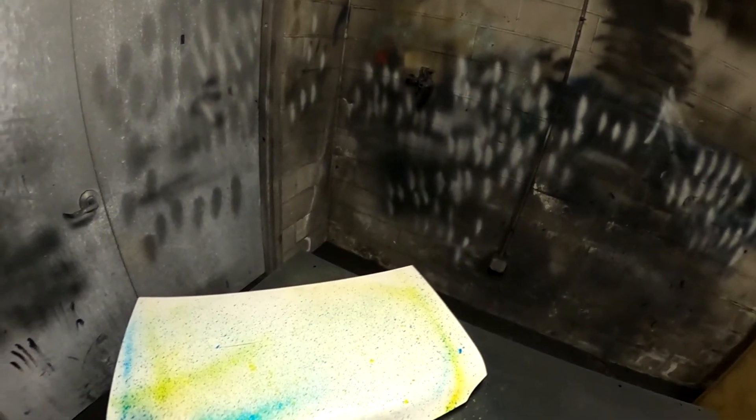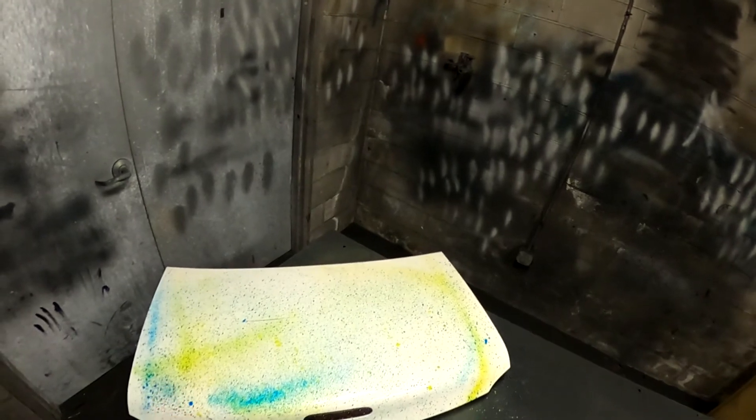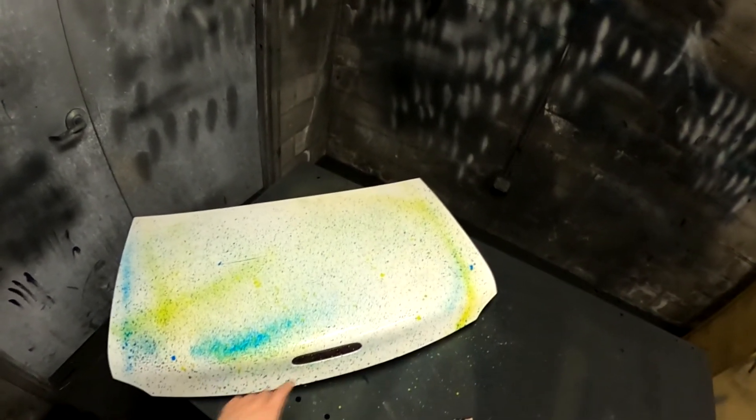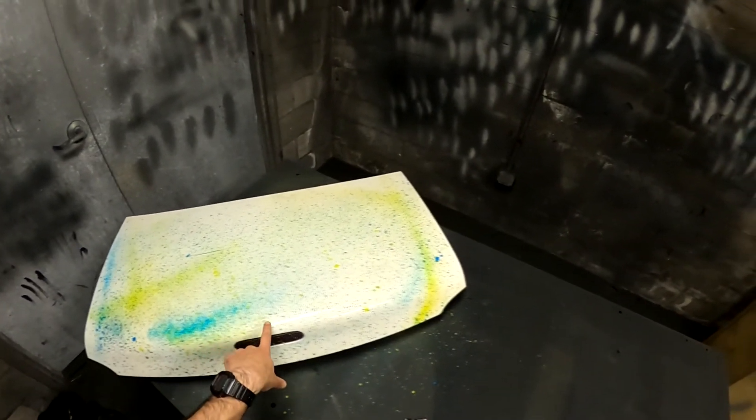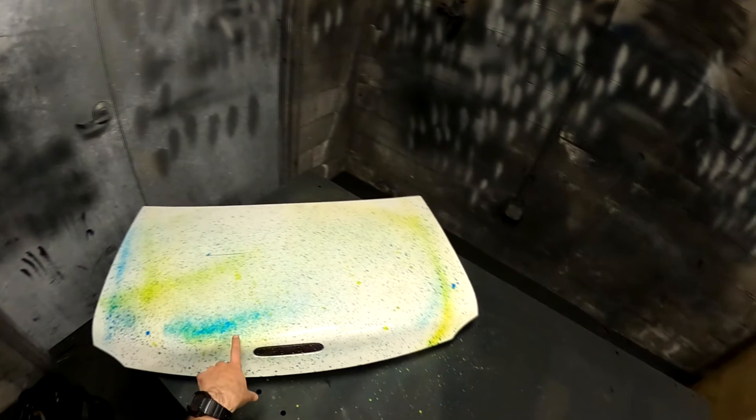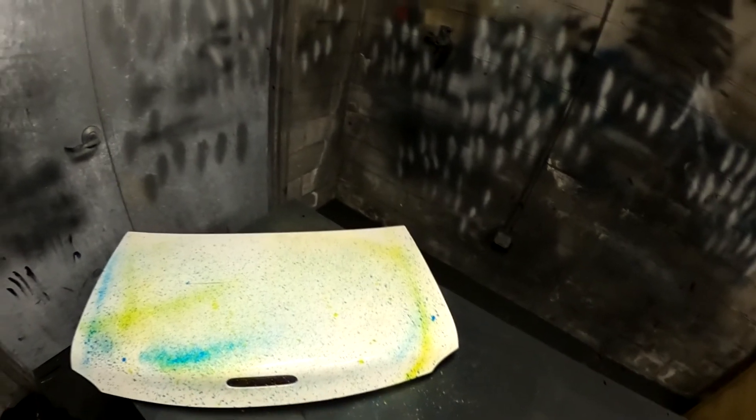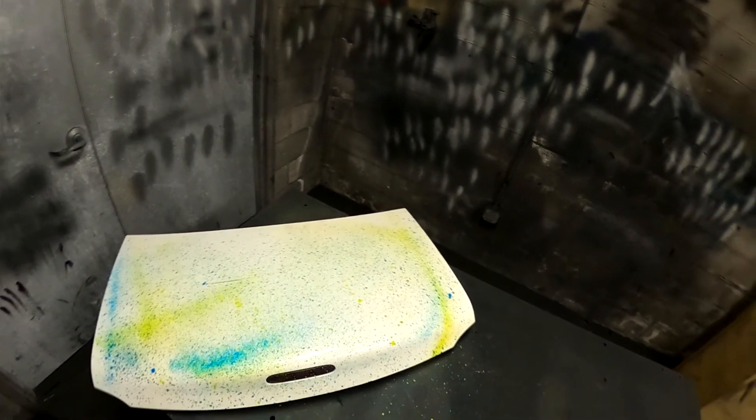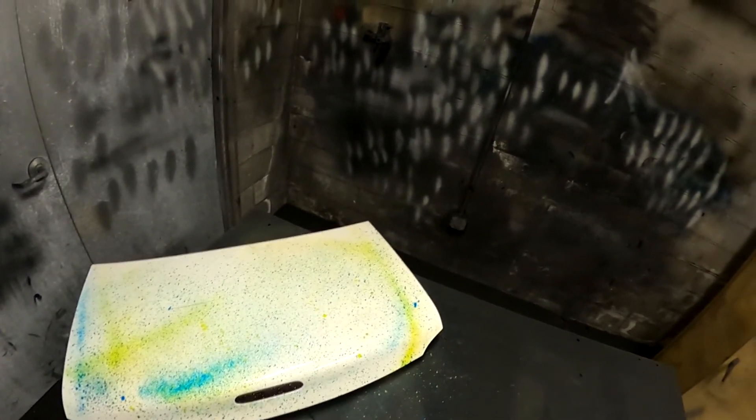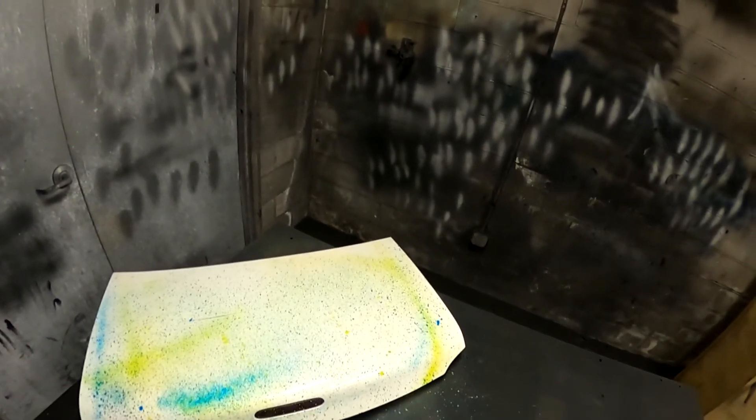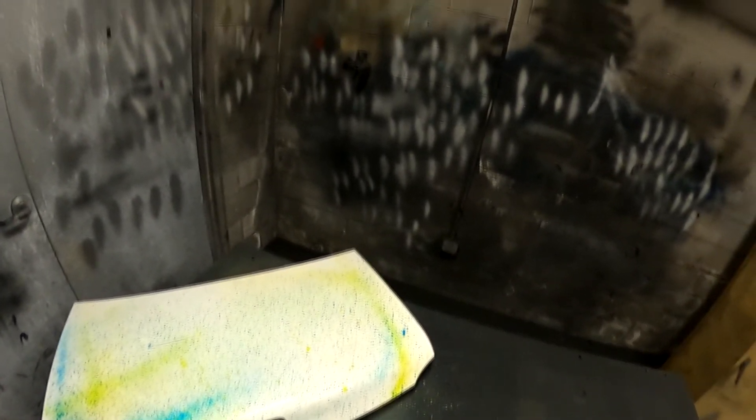And ultimately, you just basically want as matte of a finish on whatever it is you're scanning as possible. You can kind of see some reflections right here that might give us some noise in this area. Typically, I find that if you have cars with more reflective paint or perhaps you're trying to scan an area like a windshield that's going to be more reflective to begin with,